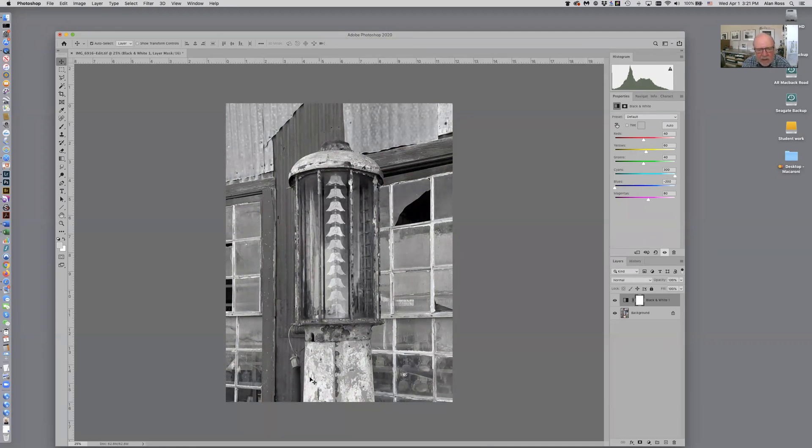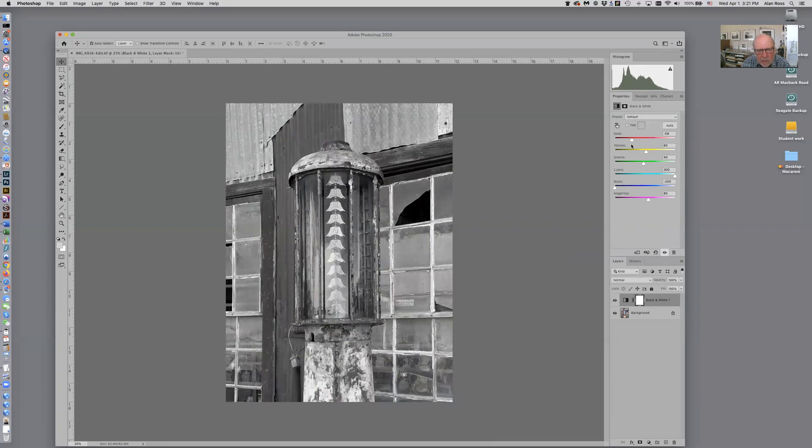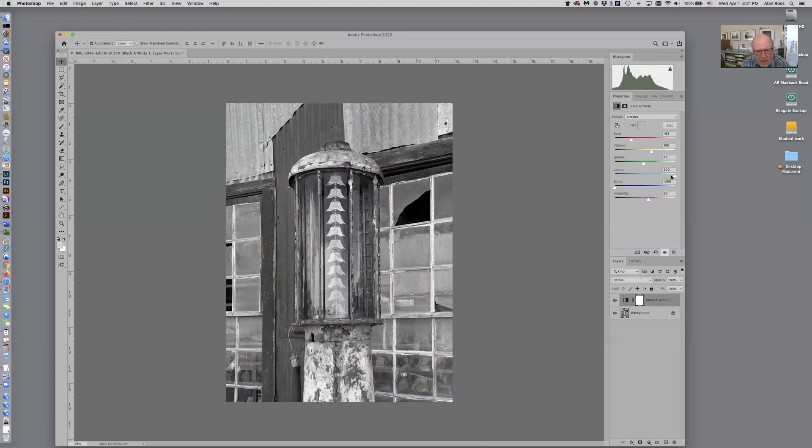Now if I look down here, I maybe want to get some more texture in here. I have reds and yellows so let me darken the reds a bit. Look at that, bringing that down. I can brighten the yellows up. So this is the basic adjustments in black and white.